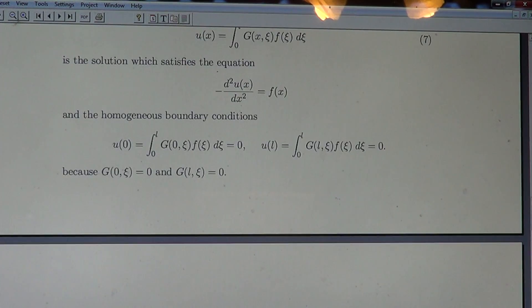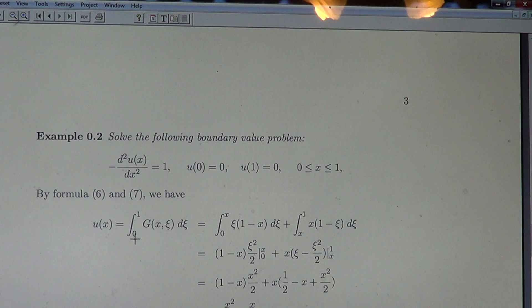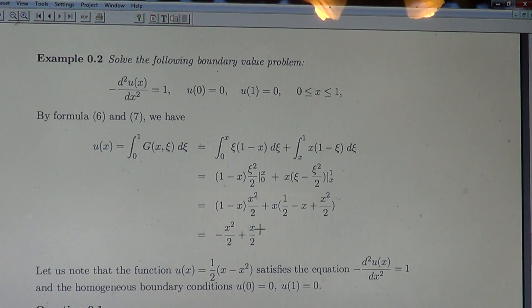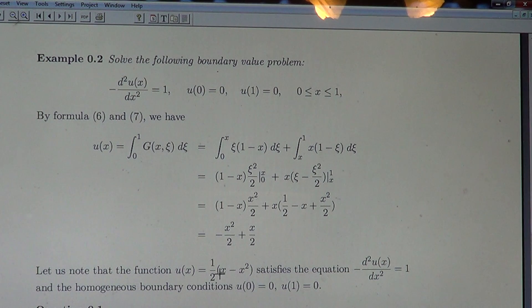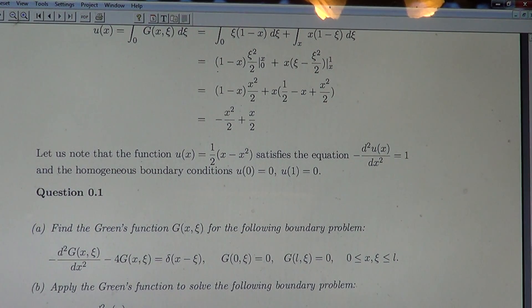As a simple illustration, take the trivial case f(x) = 1. By the formula, u is the integral of the Green's function, which by elementary integration gives the solution: u(x) = −x/2 + x²/2 + x. This solution clearly satisfies the boundary conditions: at x = 0 it is zero, and at x = L = 1 it is again zero. Differentiating easily confirms it also satisfies the differential equation.